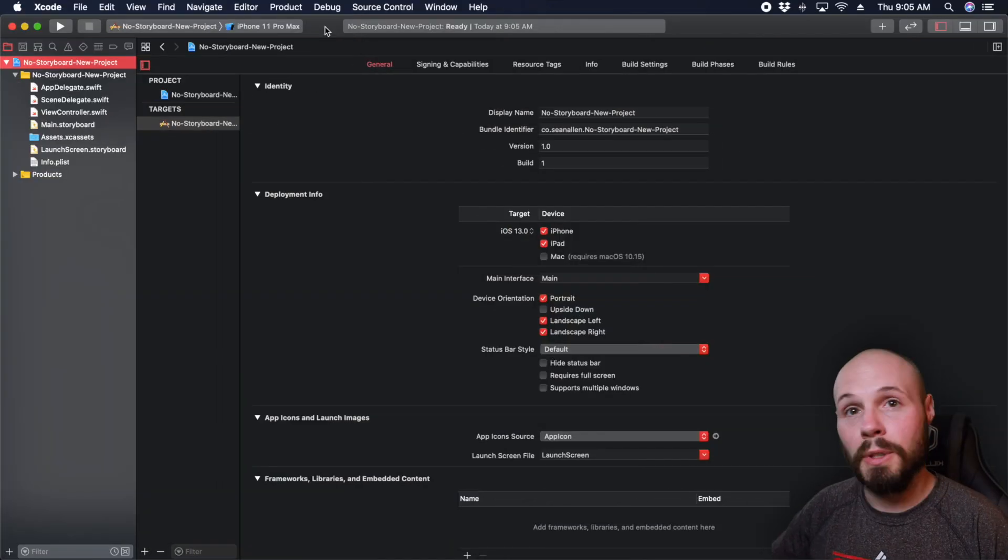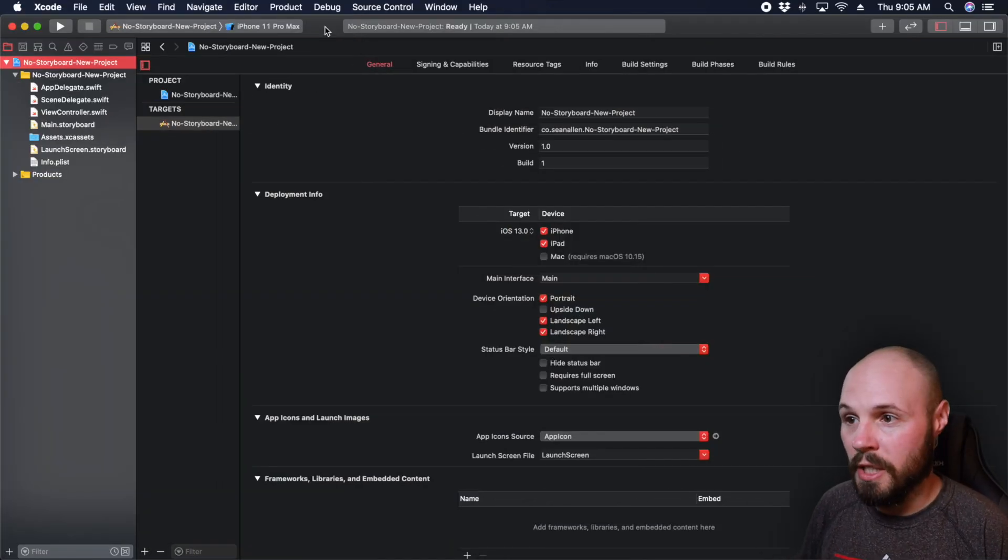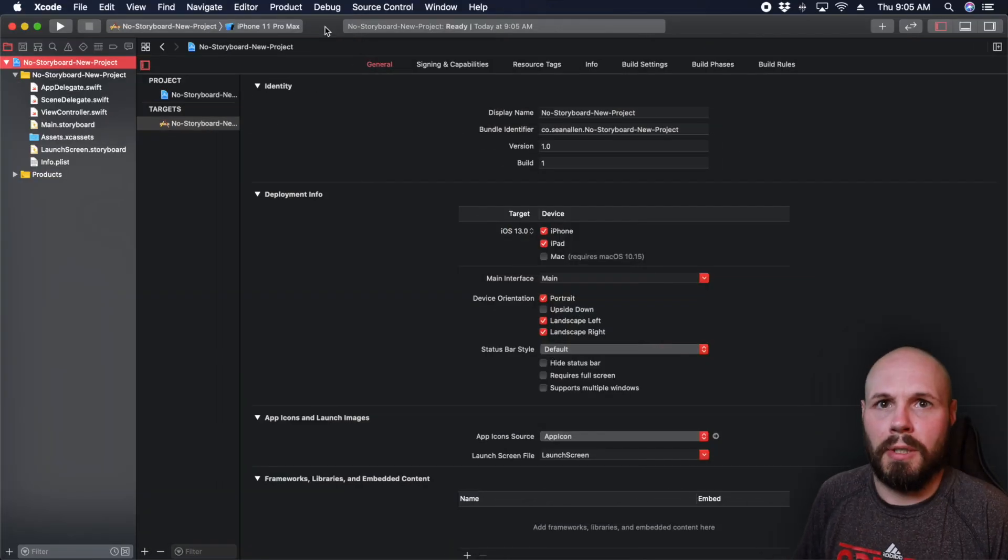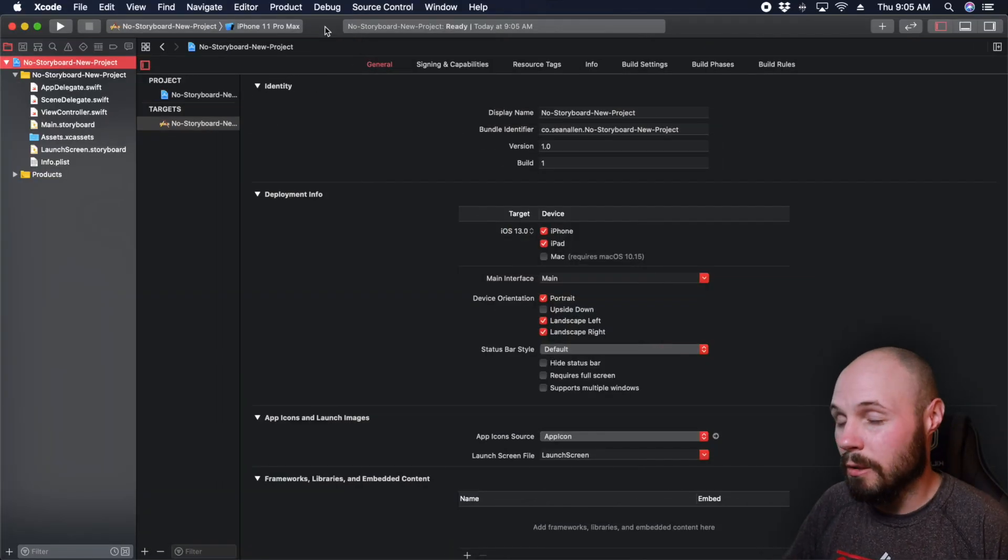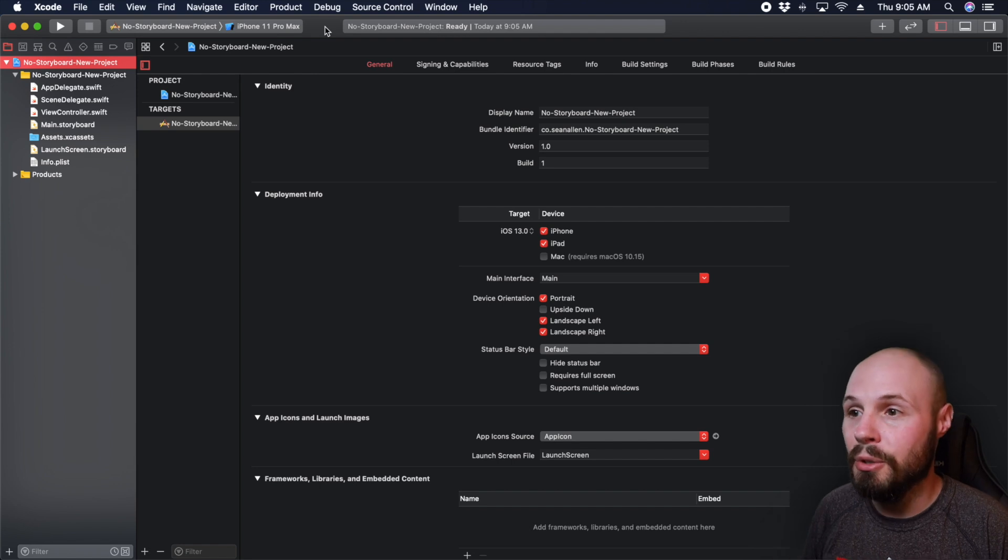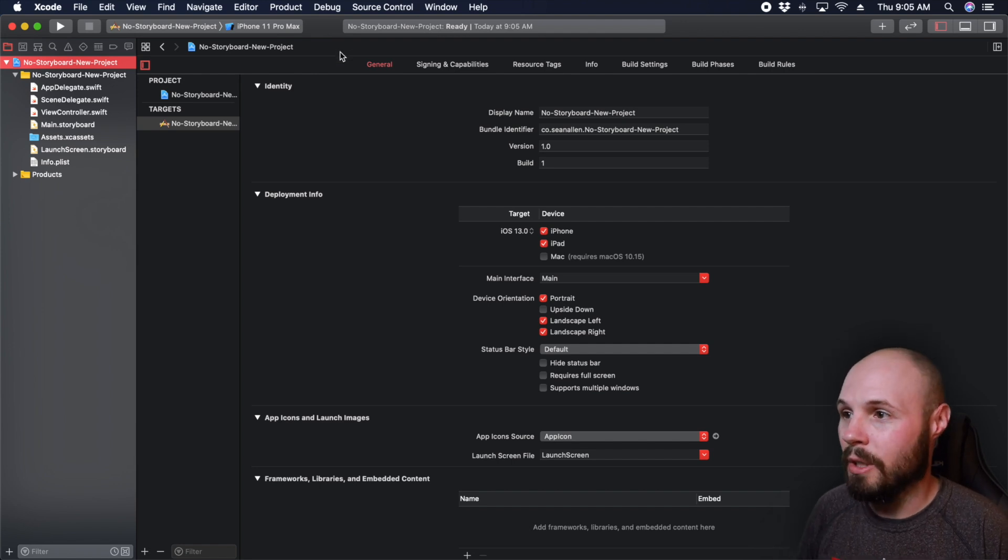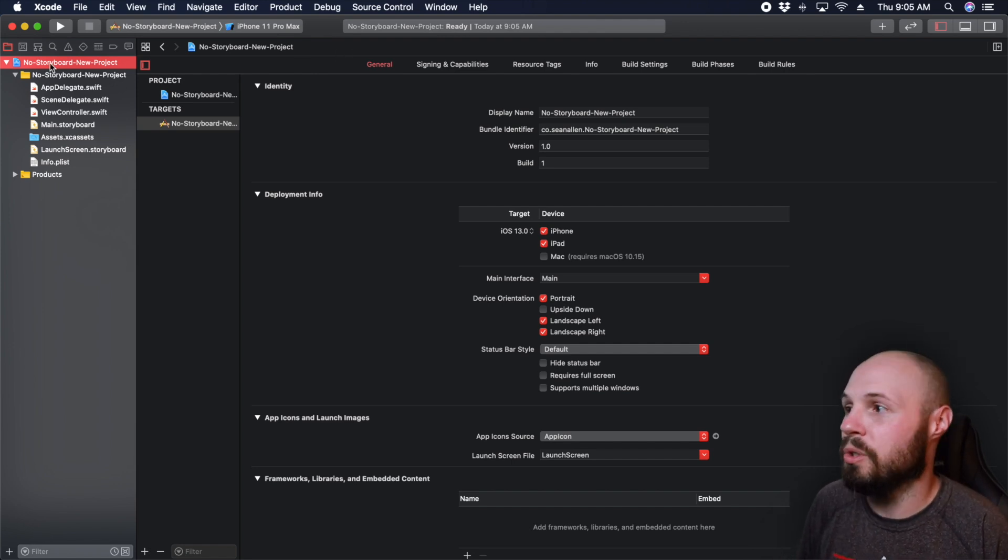So here we are, I normally talk about the starter project, there is no starter project, I just literally did file new single view application. And here we are, named it no storyboard new project.